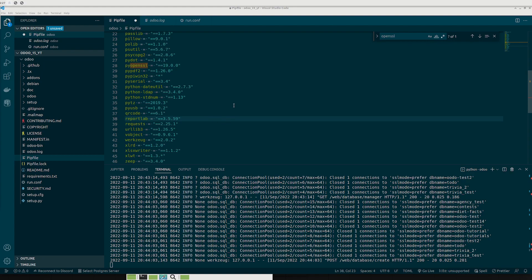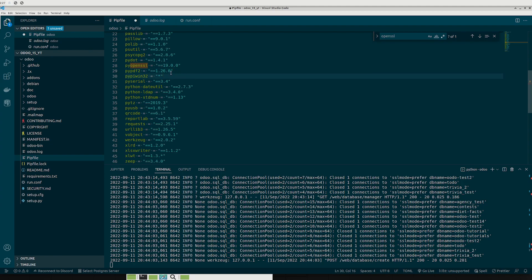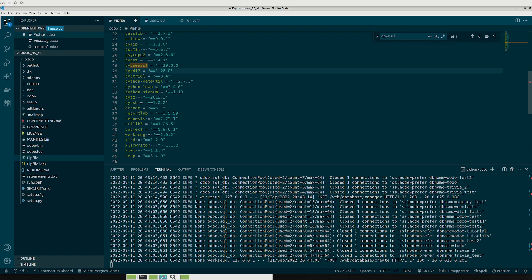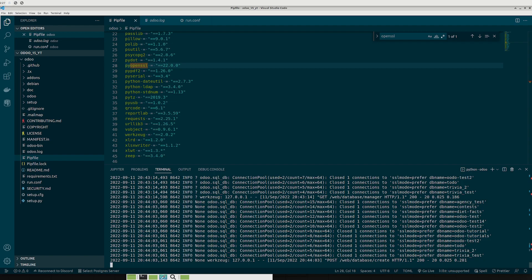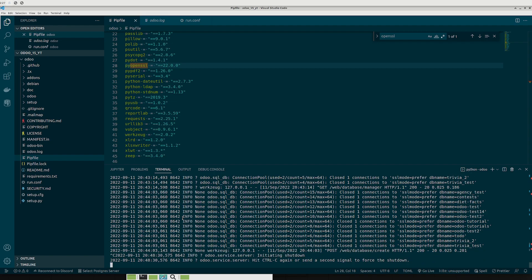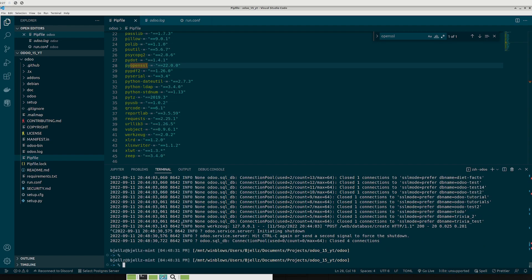All right so it turns out that there were actually a couple of different things that were causing the error. The first one is this pypiwin32. That gets taken into the pip file. You don't need that since that's more for windows. And the second error is it's actually a github issue I found that's going on right now where the version of pyOpenSSL is set to 19 and it needs to be 22. So once you do that you'll want to just do a pipenv install again in order to get the new packages that you have.